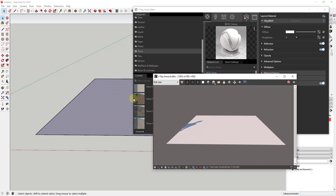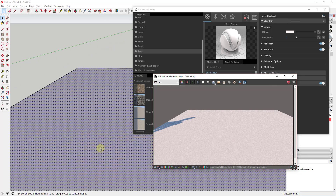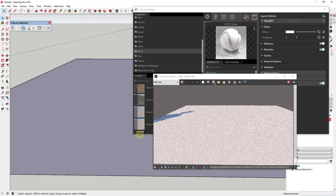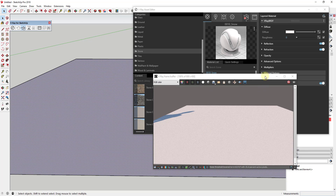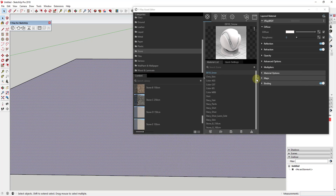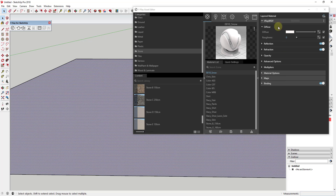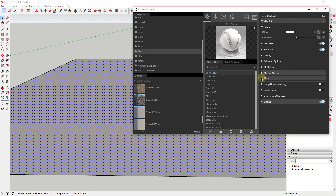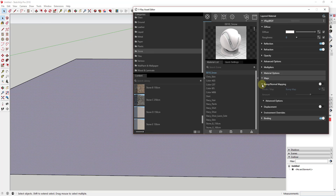If I zoom in a little bit, you can see how this is just a white face — there's nothing really remarkable about it. What I'm going to do is apply a bump map to this material, which is going to tell V-Ray to determine some shading things about it. We're going to select our material, go into the map section, and turn on bump or normal mapping. Nothing has changed yet because there's no actual texture applied.